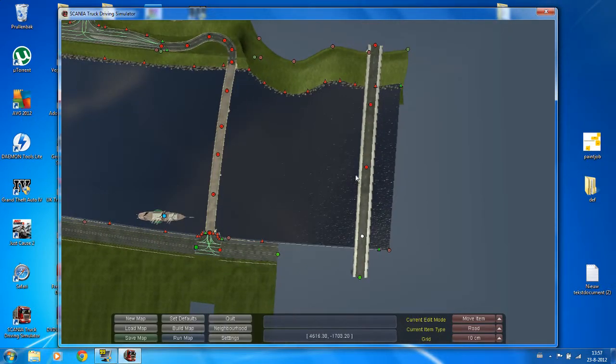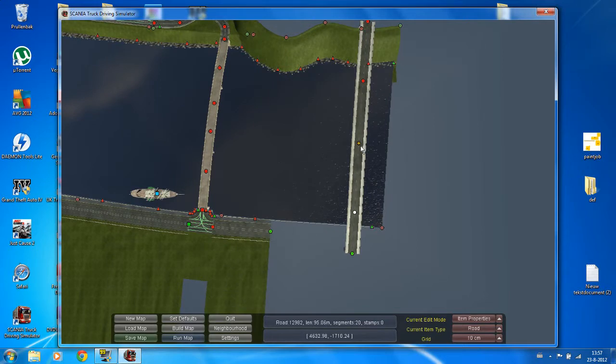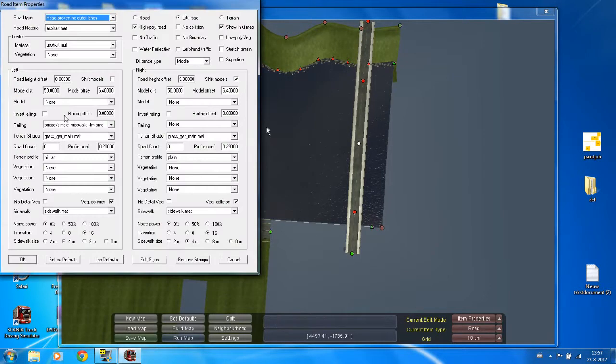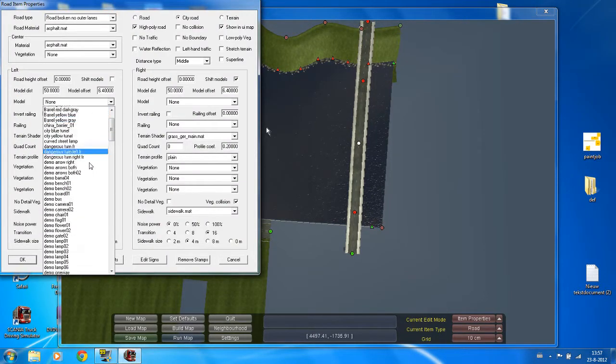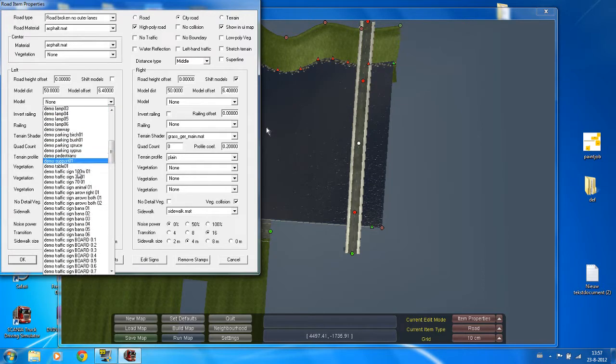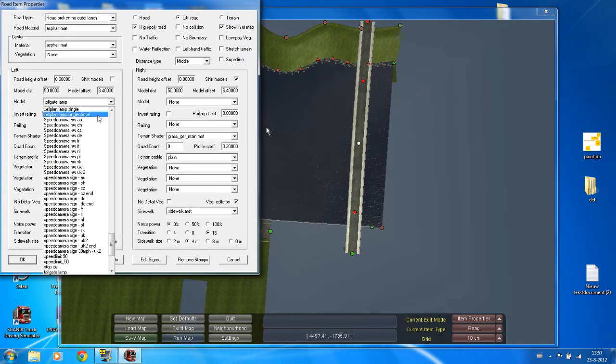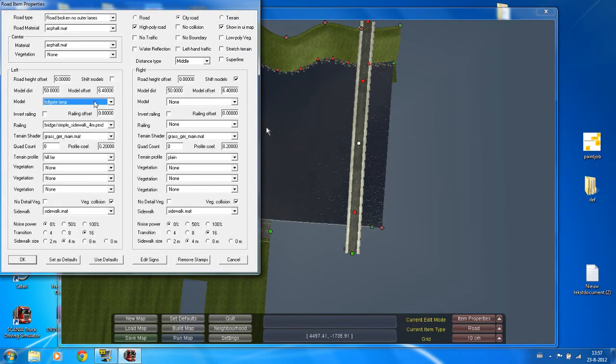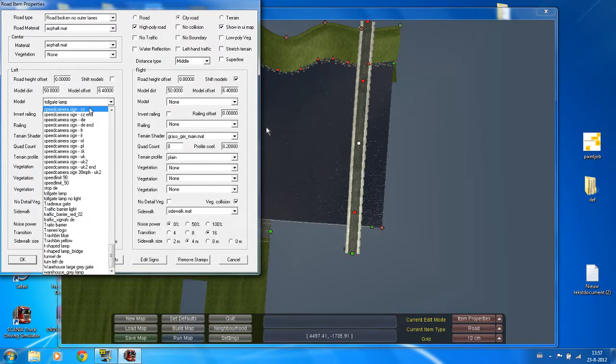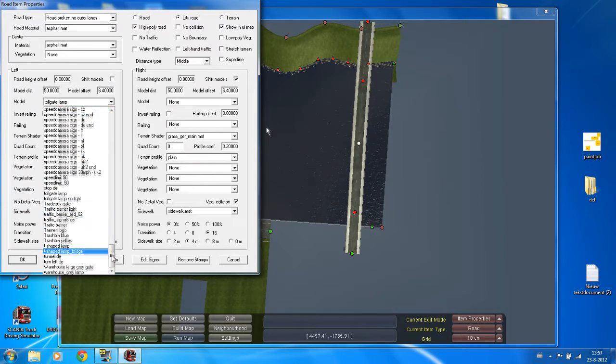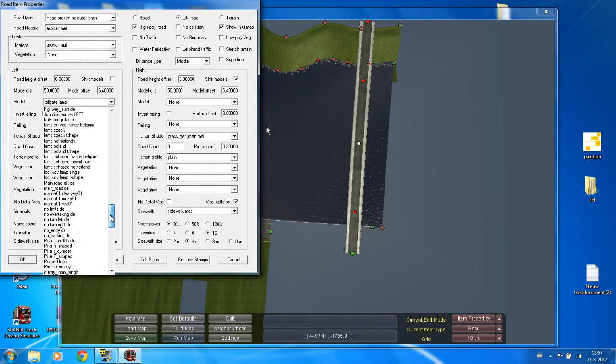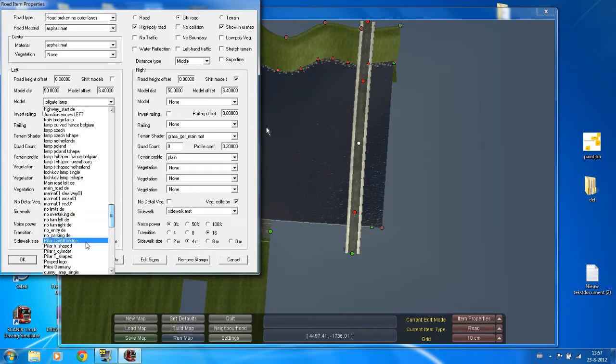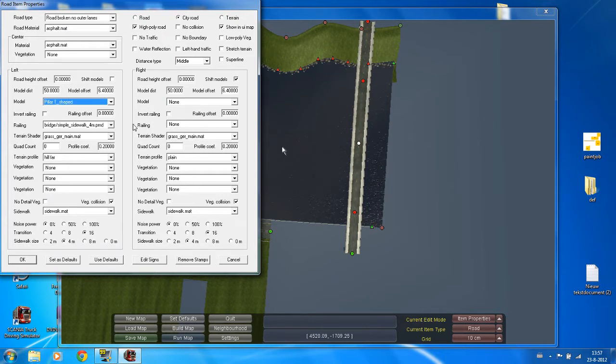Right. What I'm going to do now is press P over here. And now go to model. Just press T. It goes a lot quicker. No, don't press T. Where is it? Here. Pillar. You have Cardiff bridge, but that's too big. H-shaped, T-cylinder, or T-shaped. You can choose whatever you want.